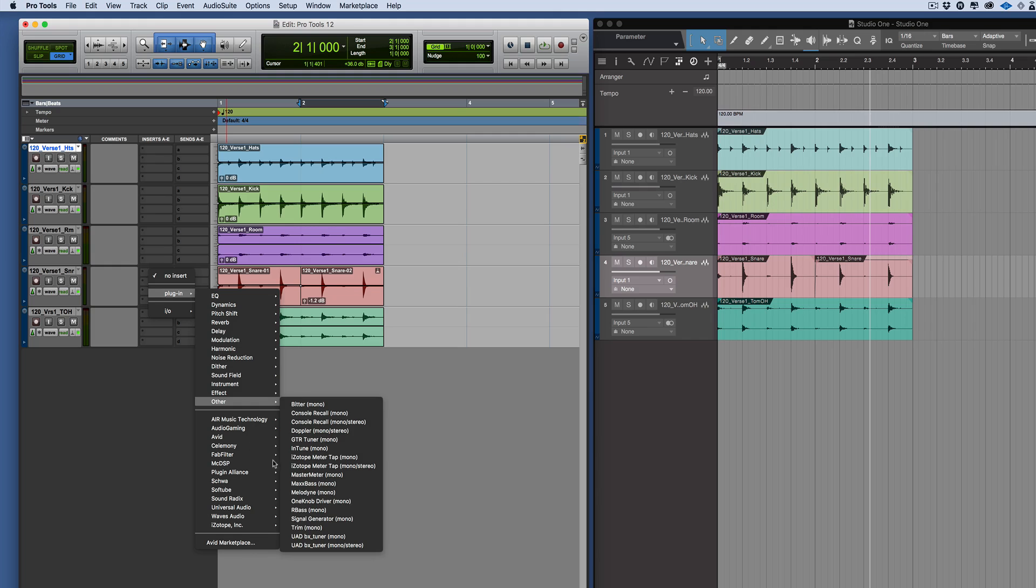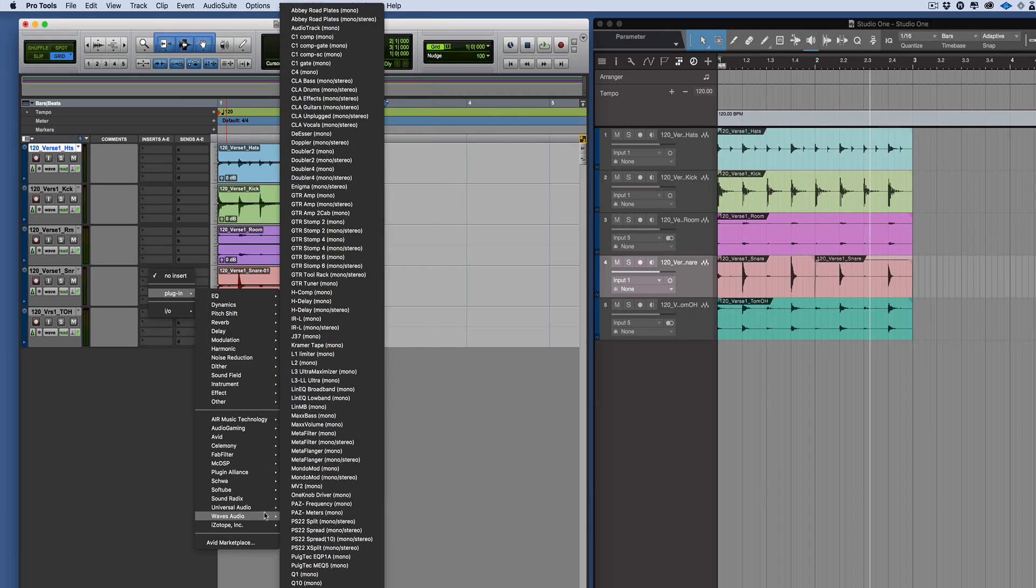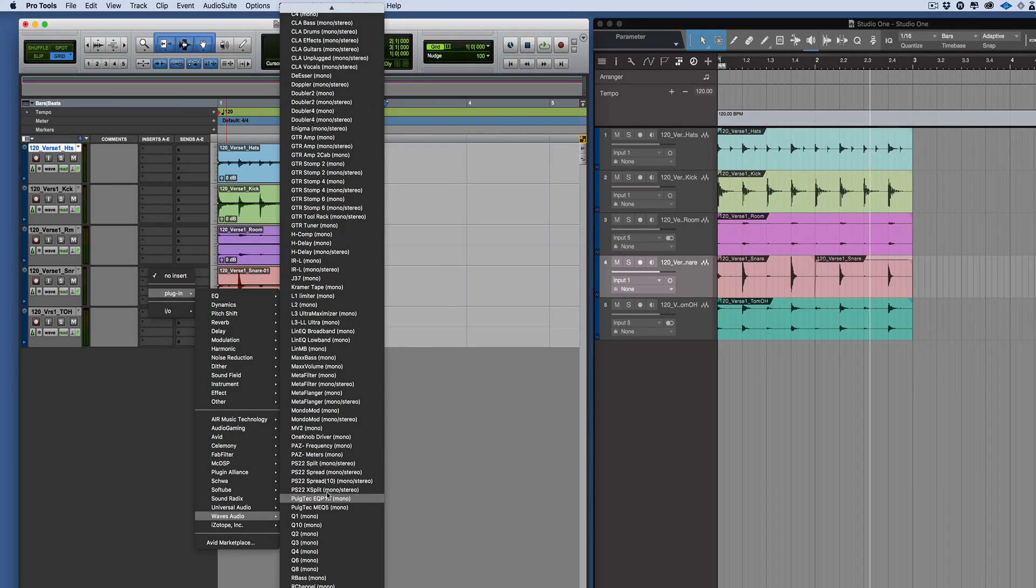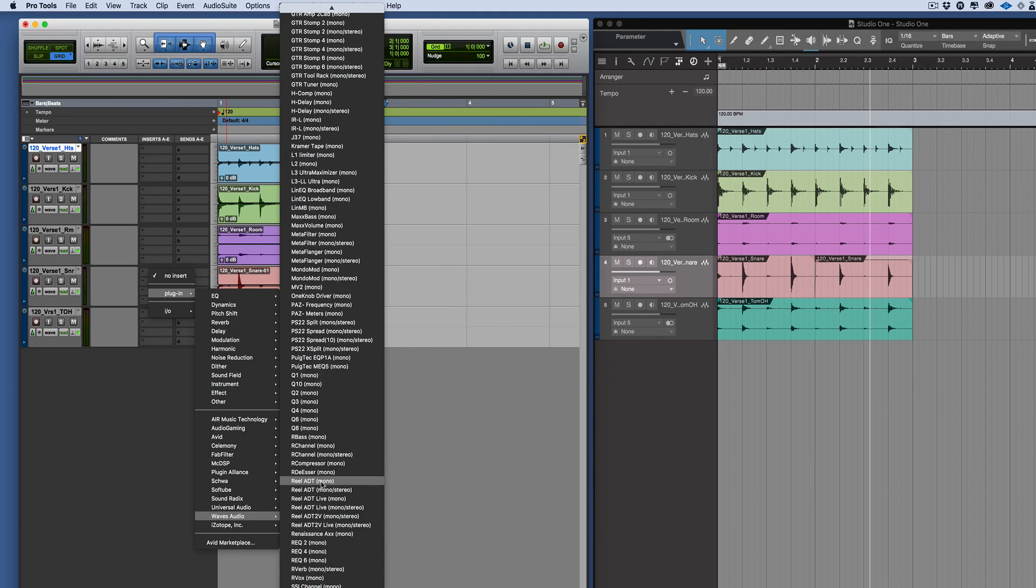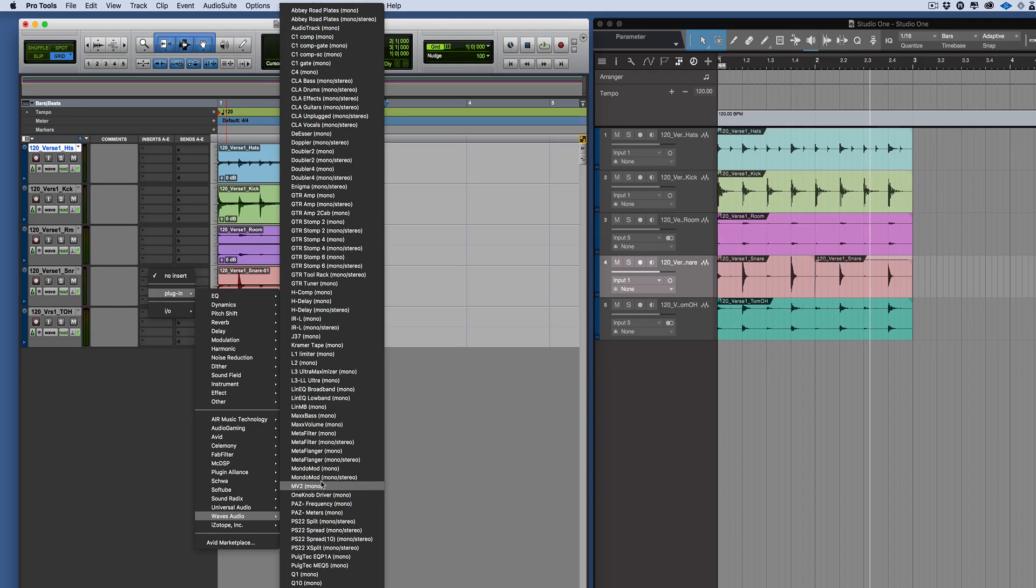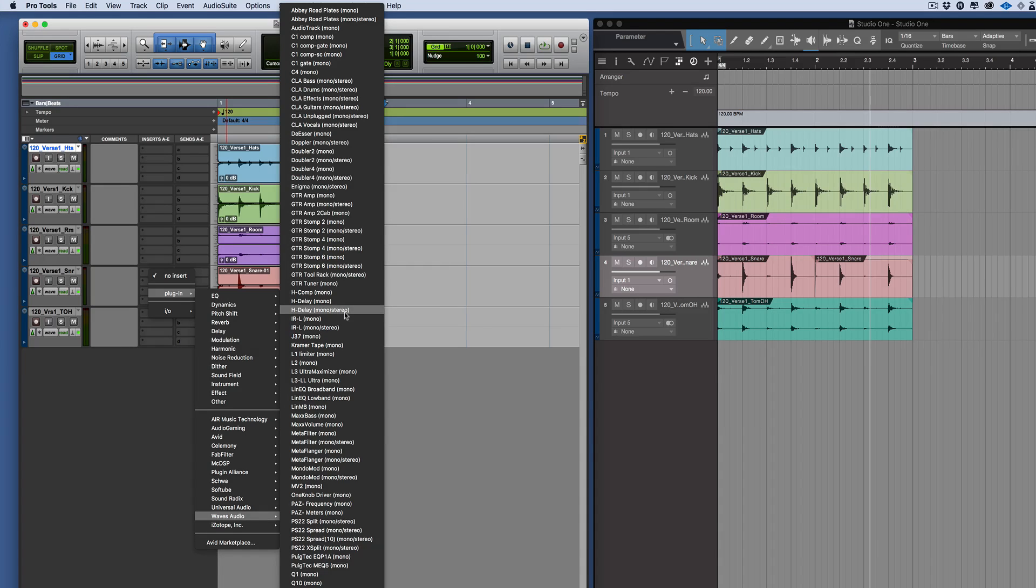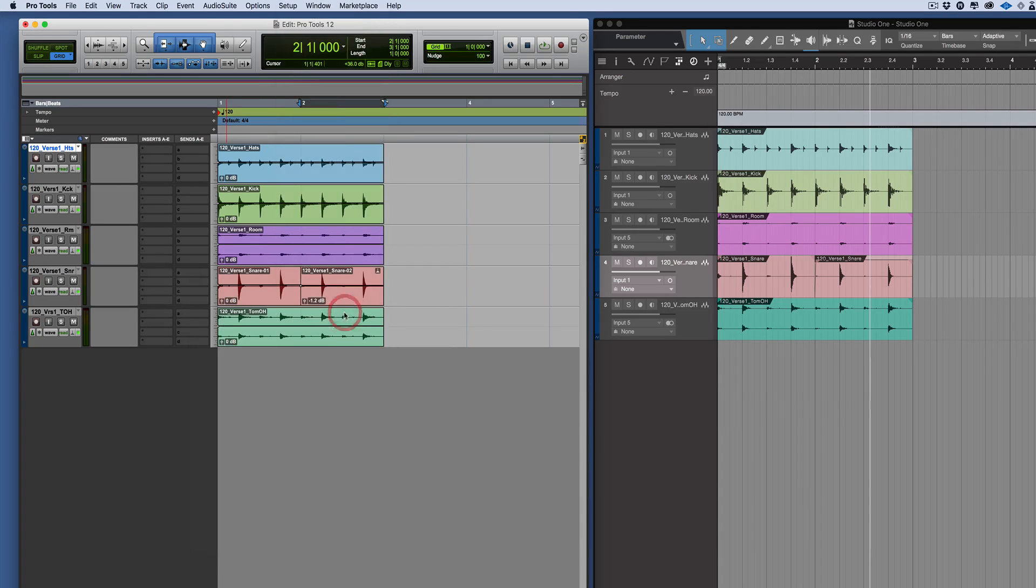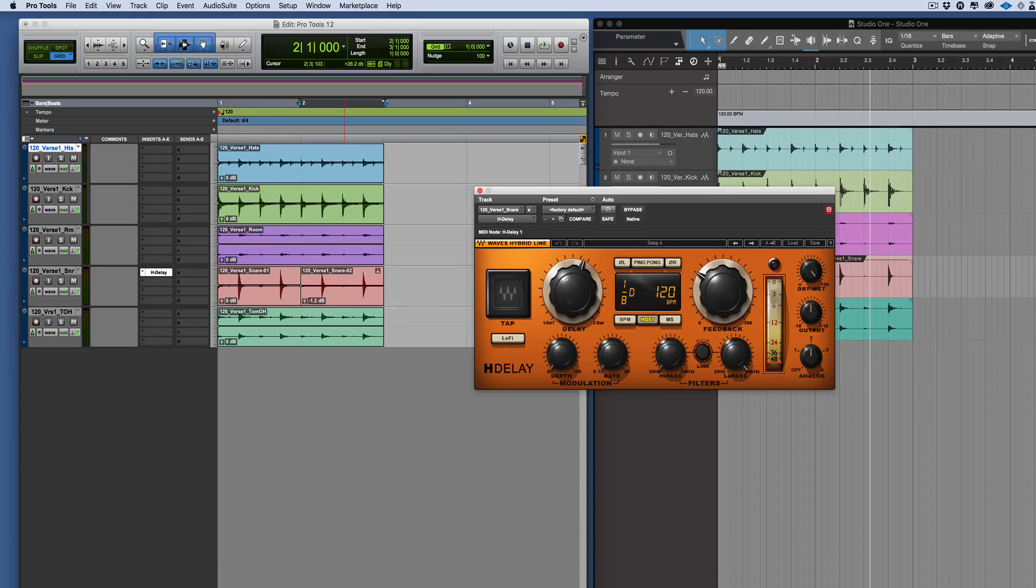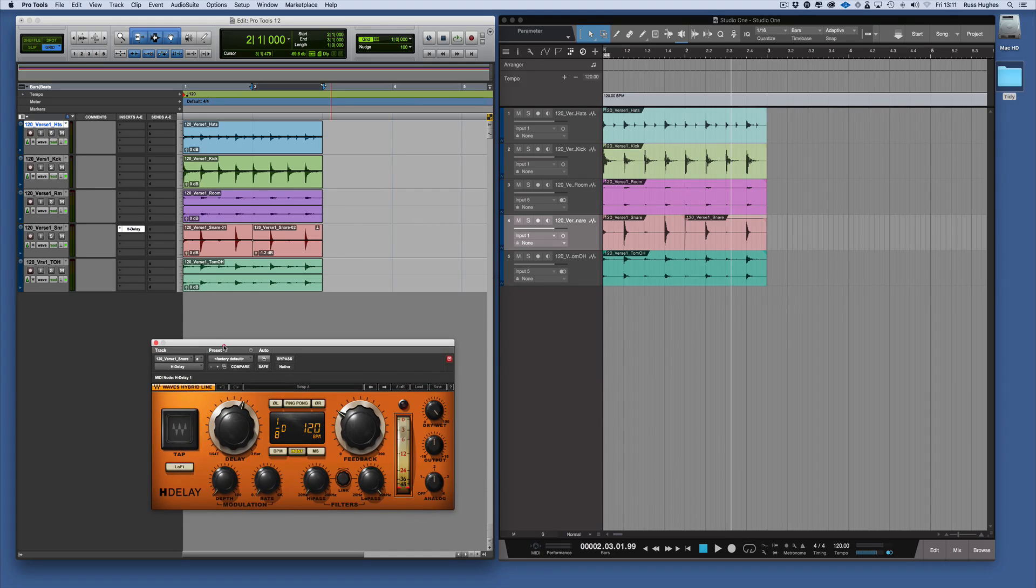Let's say we wanted to use the Waves HDLA. We come down and find it - I've got quite a lot of stuff in my collection here but I would find the Waves HDLA. There it is, and it's now an insert on the channel.